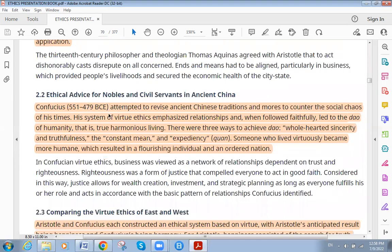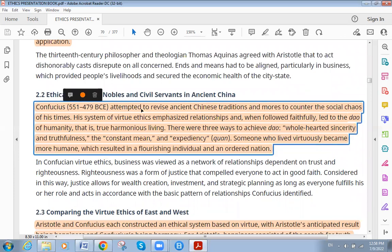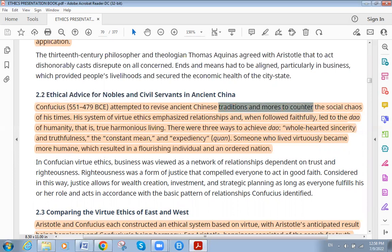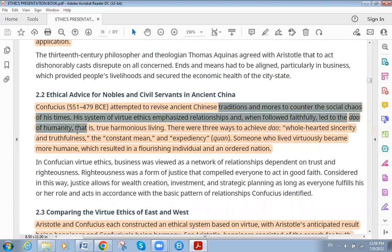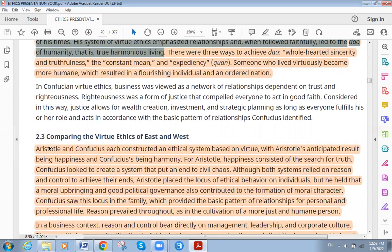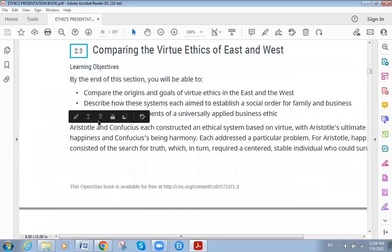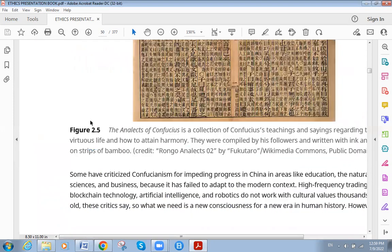Confucius attempted to revise ancient Chinese traditions to counter the social chaos of his time. A system of virtue ethics emphasizing relationships and faithfulness led to the ideal of humanity — that is, true harmonious living. Comparing virtue ethics East and West, both Aristotle and Confucius each constructed an ethical system based on virtue.